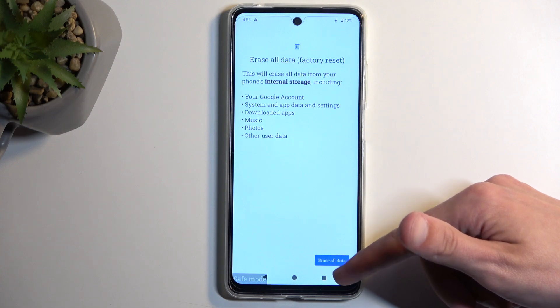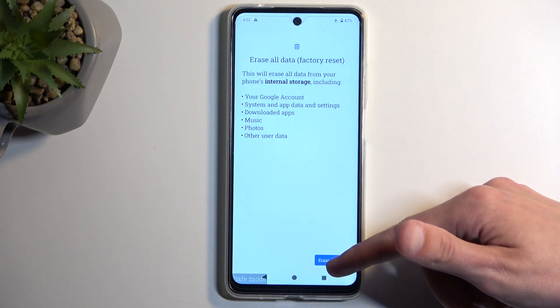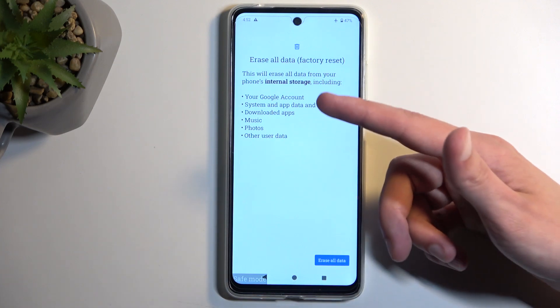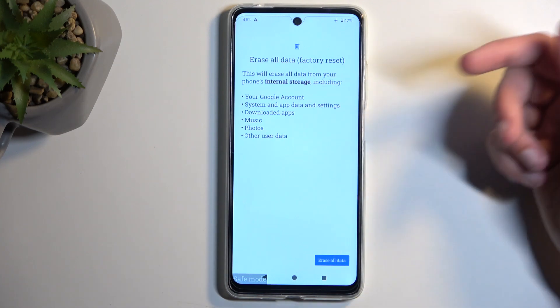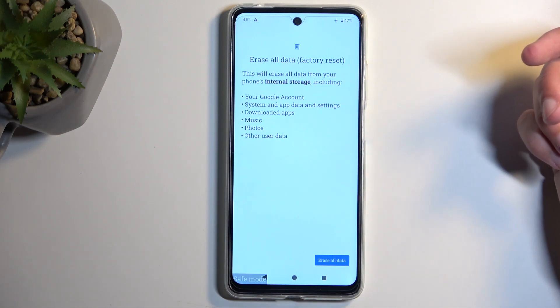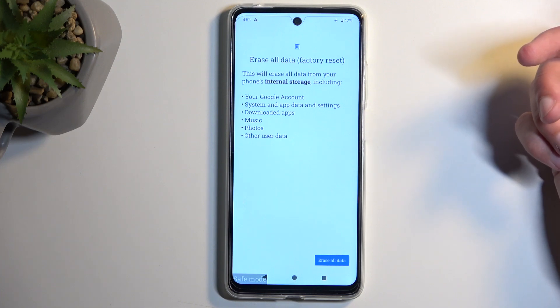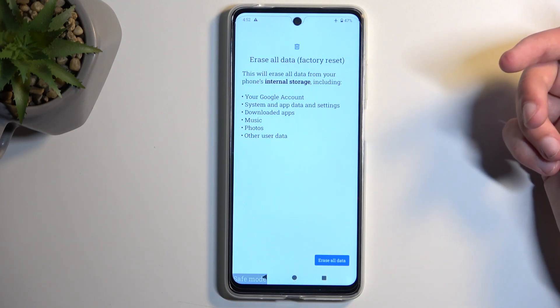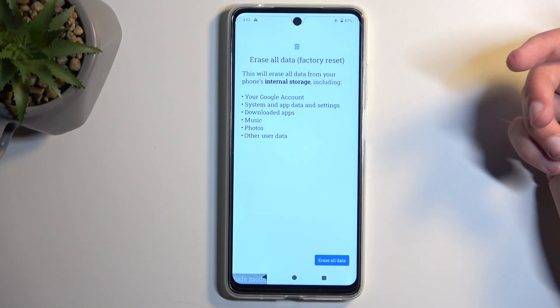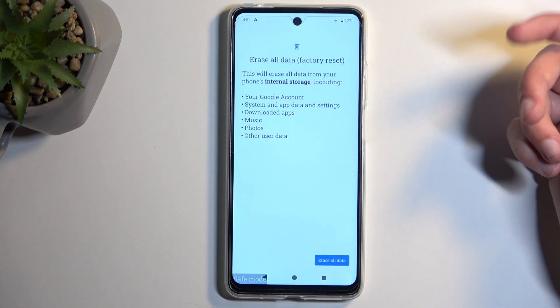Confirm it by selecting Erase All Data. Now before you do so, I do recommend getting acquainted with this little list of data that will be removed by this process, which importantly includes things like music, photos, and user data.